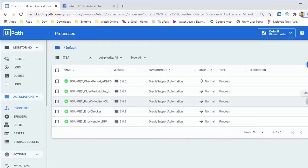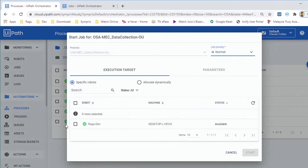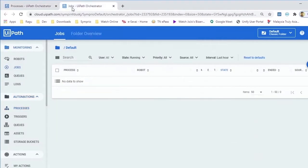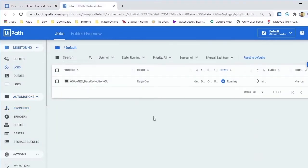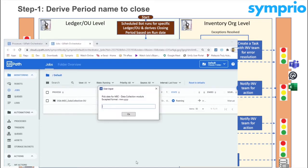This process is triggered from a UiPath Orchestrator. In this case, I am manually triggering. The first job in this sequence is to derive the period name it needs to close for a given ledger and OU name.